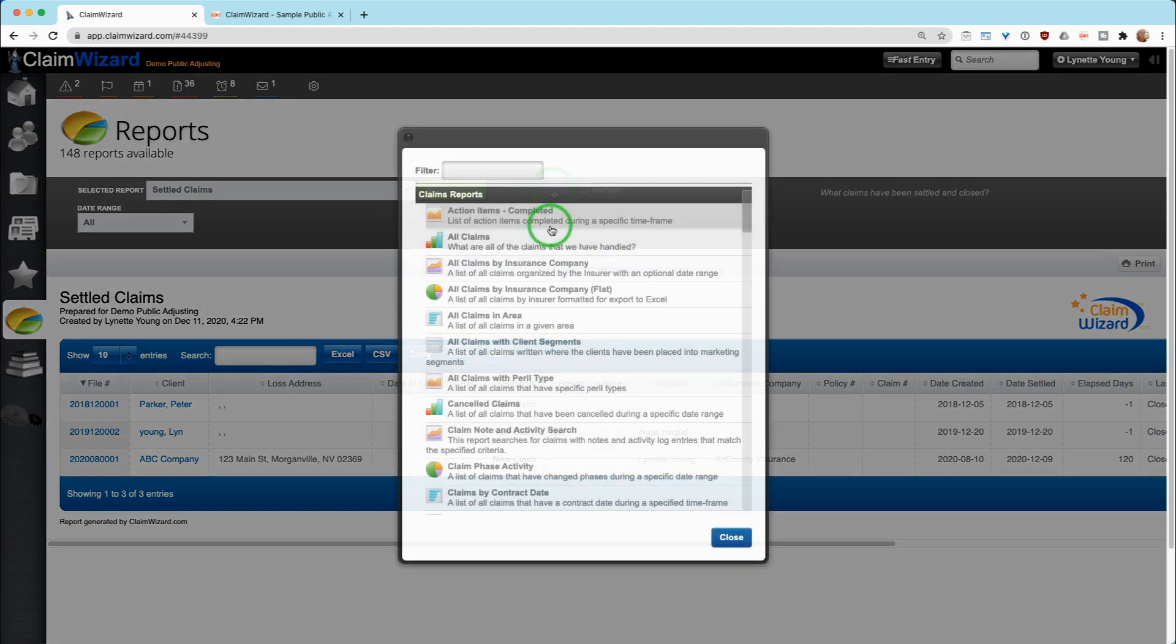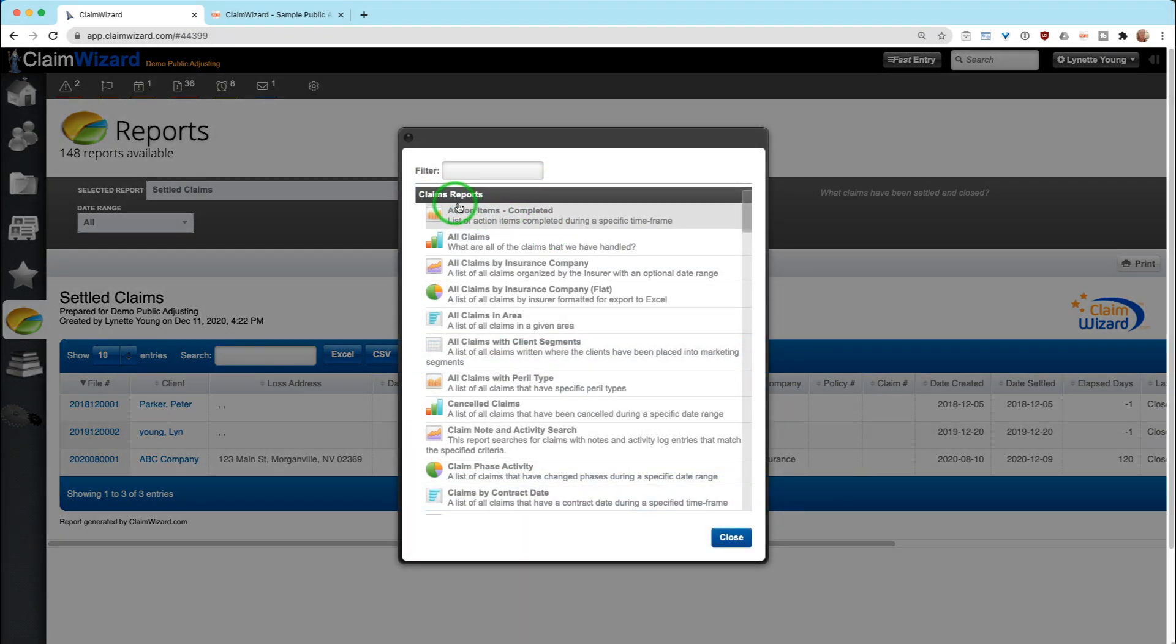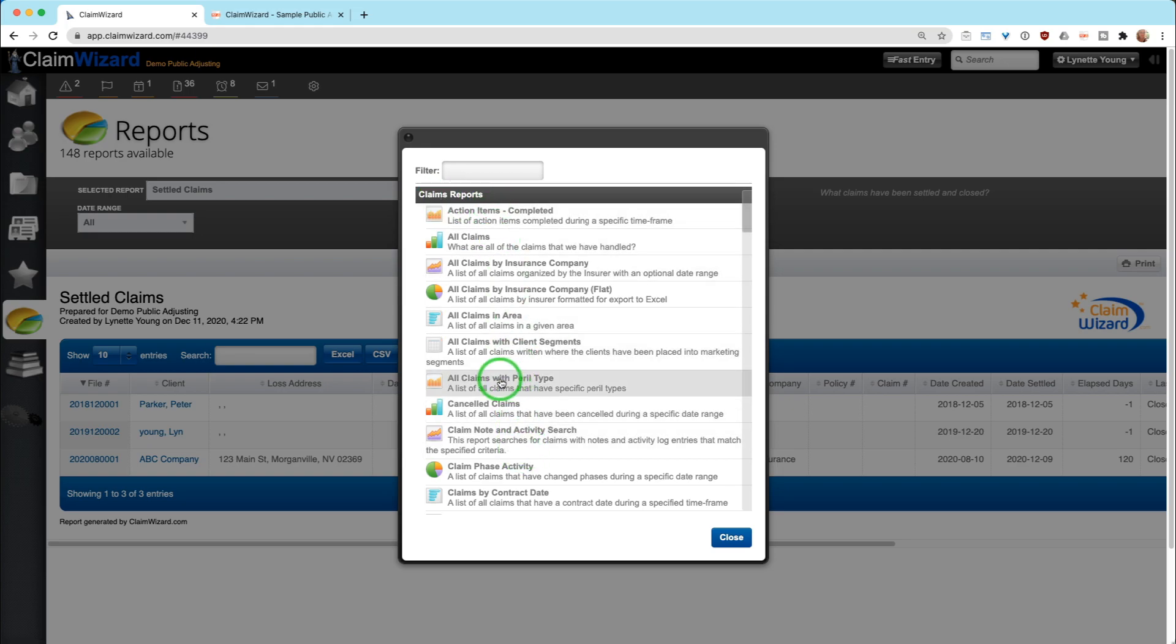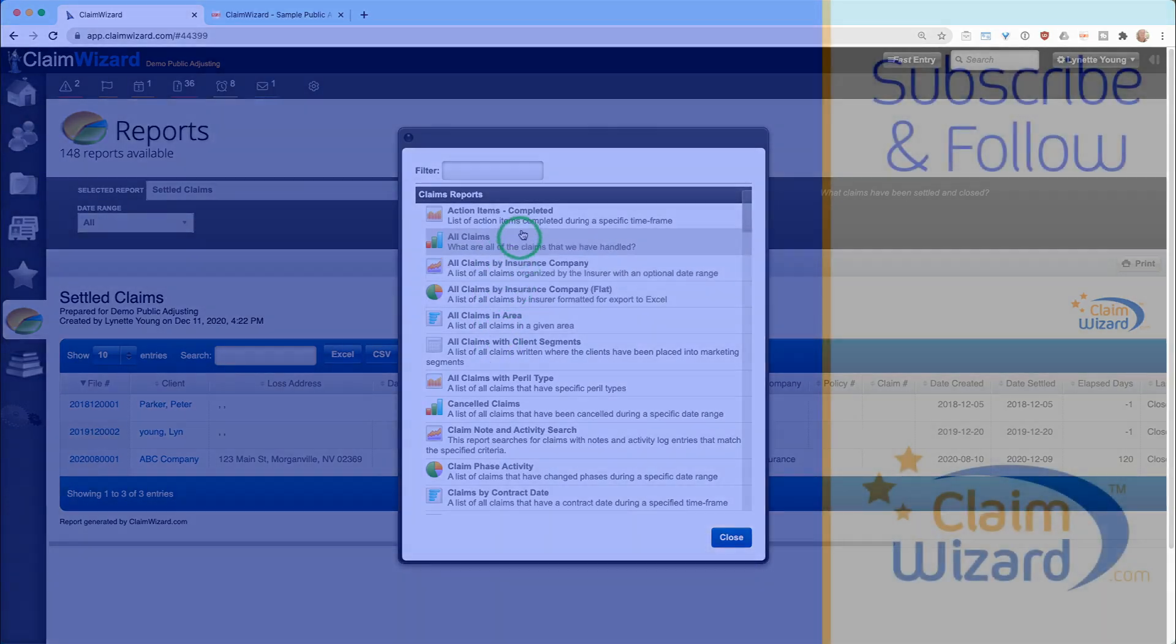There are lots and lots of reports. So please take some time and go through and check them out. Jot down what you might find of interest that you might want to run.